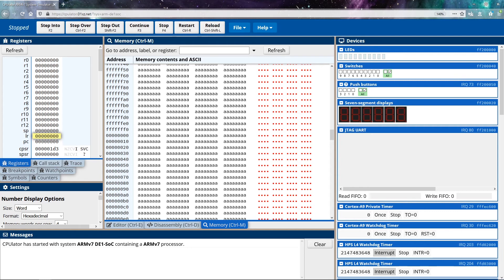And then finally, the PC is our program counter. What this does is it keeps track of the location of the next instruction to execute. So all of our instructions are stored in memory, like all the different things that we're asking the program to do. And the program counter allows us to move through piece by piece and determine where the next instruction is going to be located.